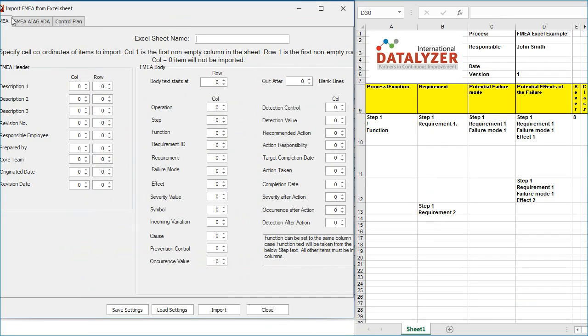First, you must enter the name of the sheet where the FMEA can be found. In this case, the name is Sheet 1.